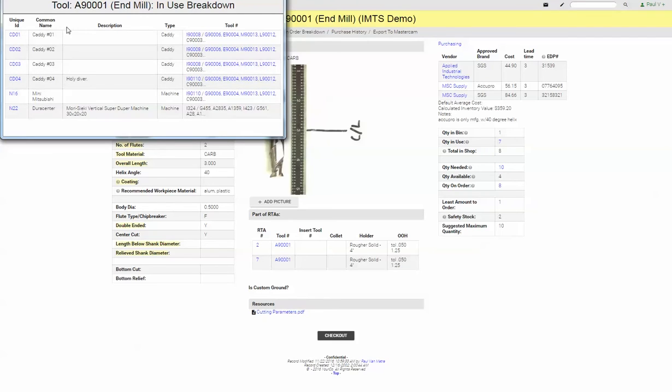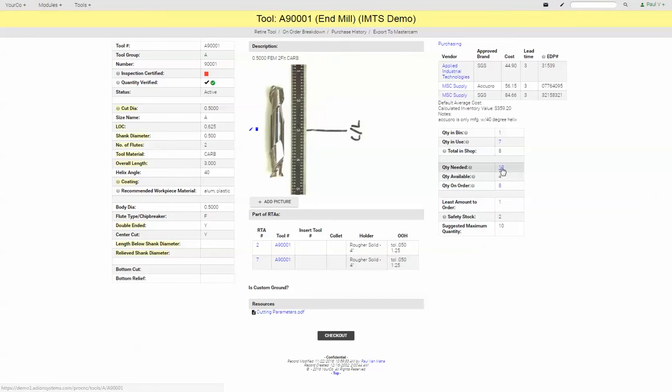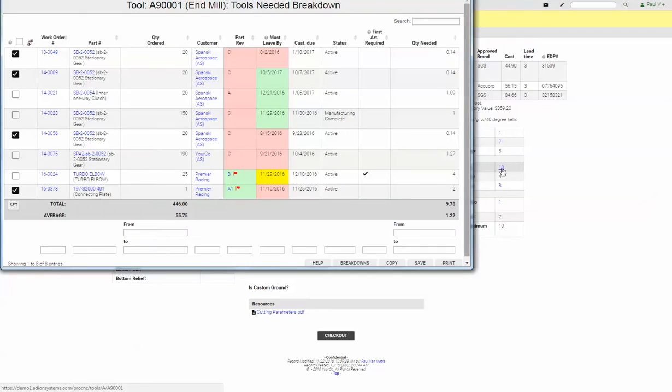We also have the ability to look at future demand of these tools, how many are available, how many are in order, safety stocks, suggested order quantities. Let's go take a look at the future demand of this tool.